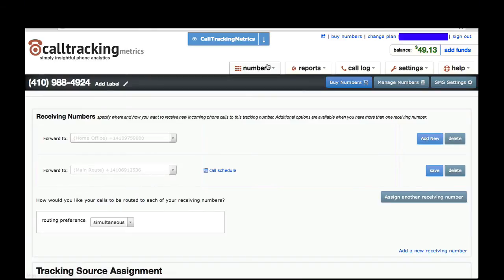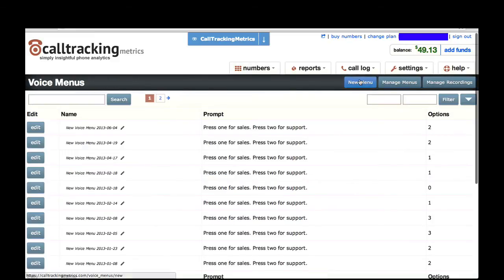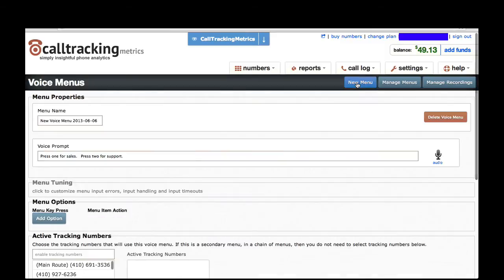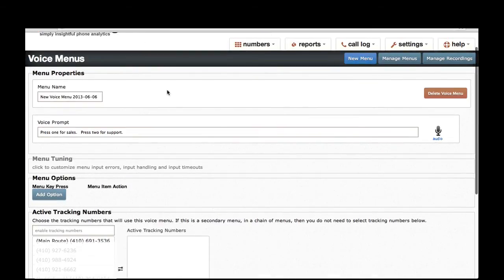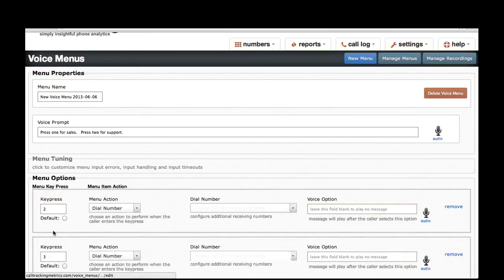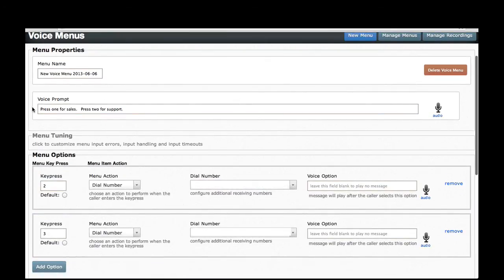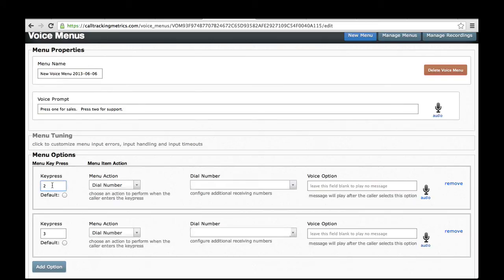You also have the ability to set up voice menus in our system. Voice menus allow you to present your callers with a series of key press options that they can use to be routed to different places. For each of your voice menus, you would add different key press options, which would be the options you present your callers with in an audio message that you configure. You can choose a variety of actions each time someone presses one of the keys — for example, if your callers press two, you can choose to dial a number and play a message to the caller as the call is being transferred.